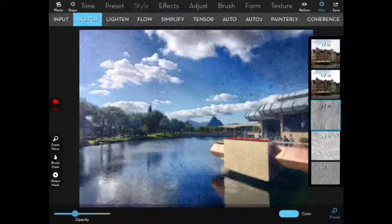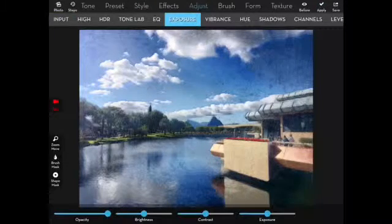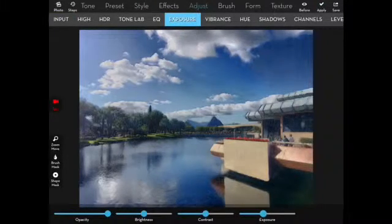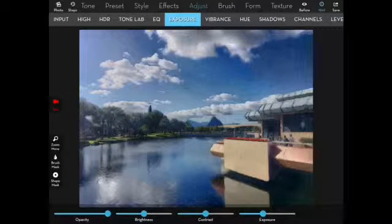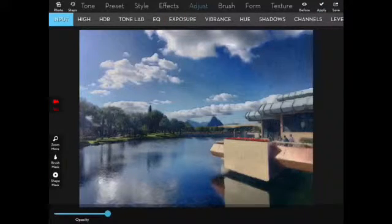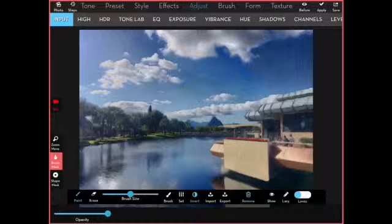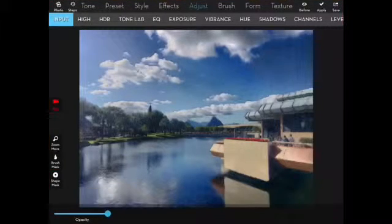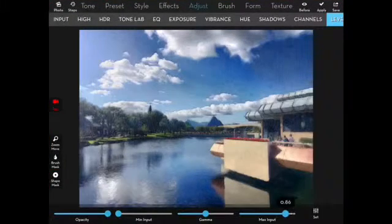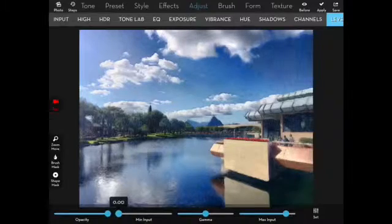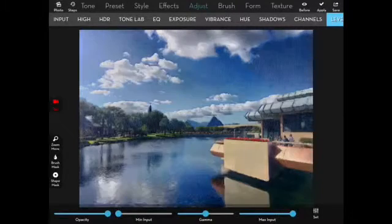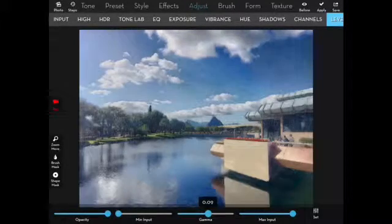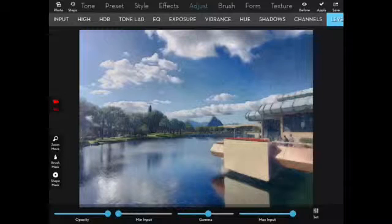That leaves it a little too light so I'm going to go into exposure to lower that exposure to make it match the rest of it. Now I can go back to my brush mask and remove it because the remaining changes I want to make to this image are for the entire image. Both levels and vibrance to lower the saturation.